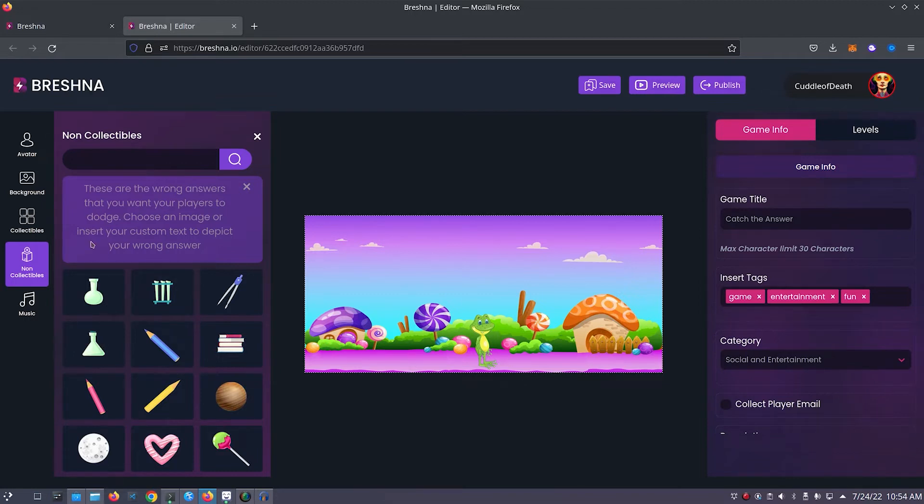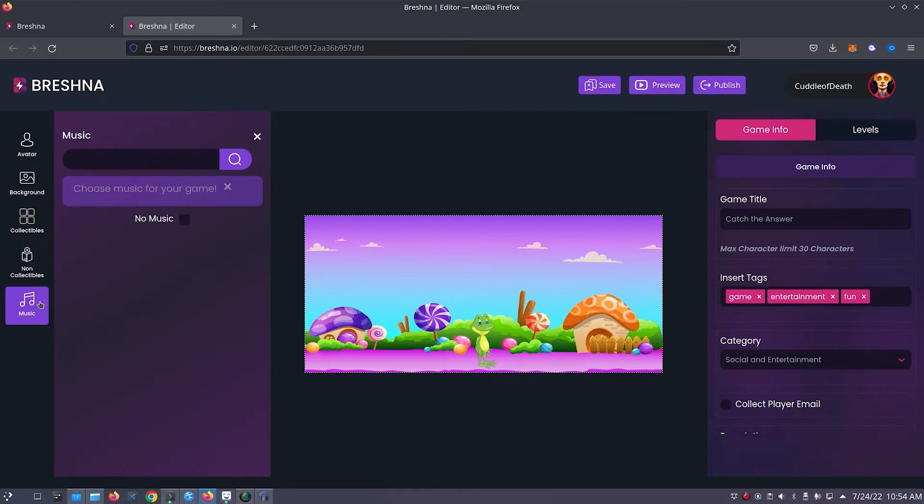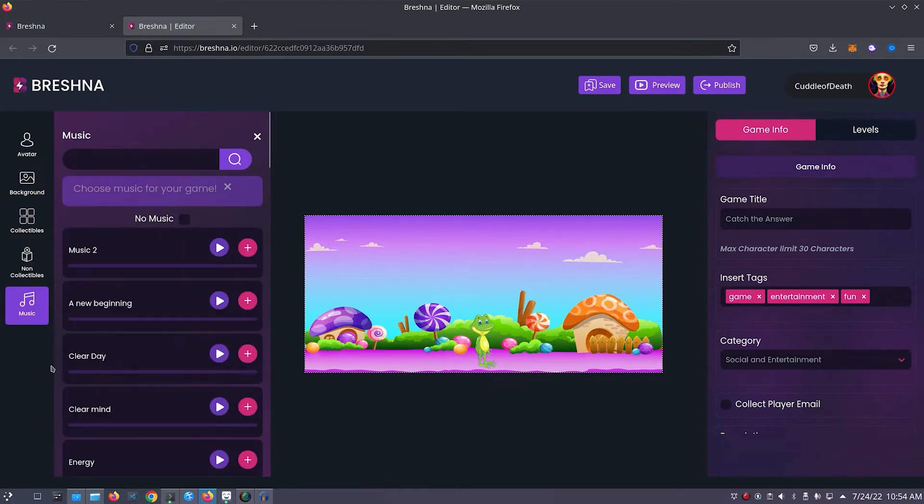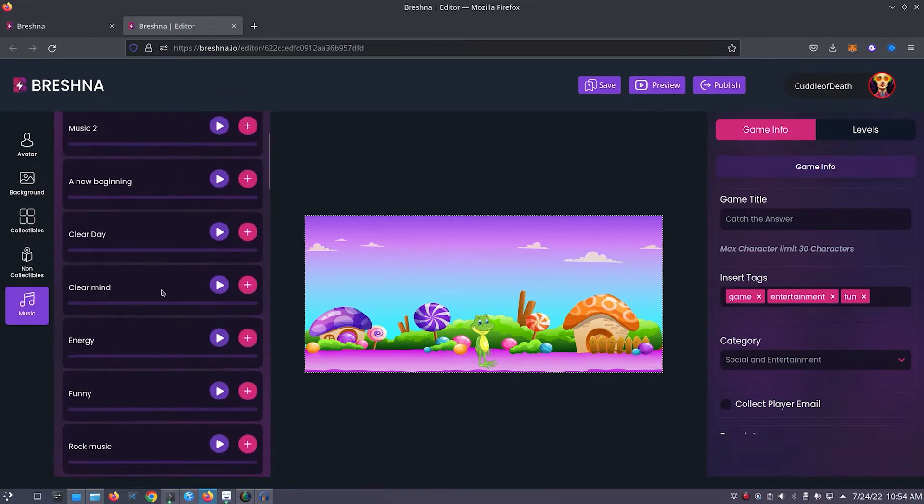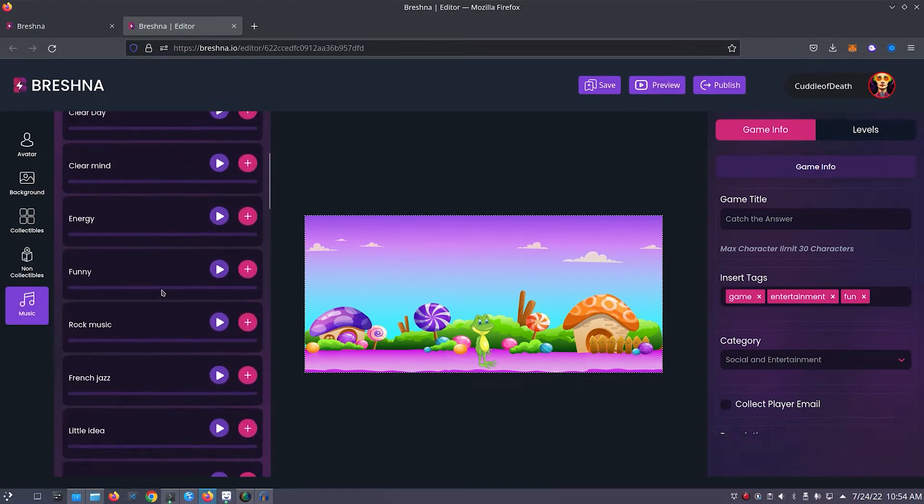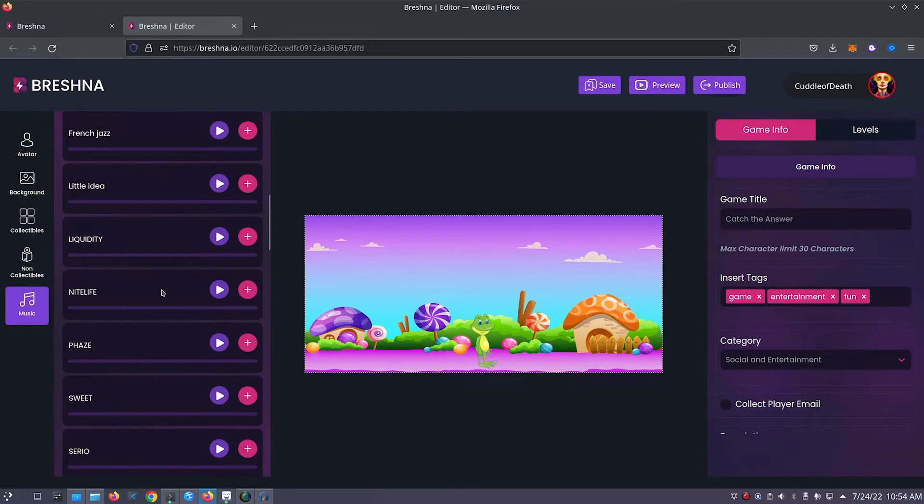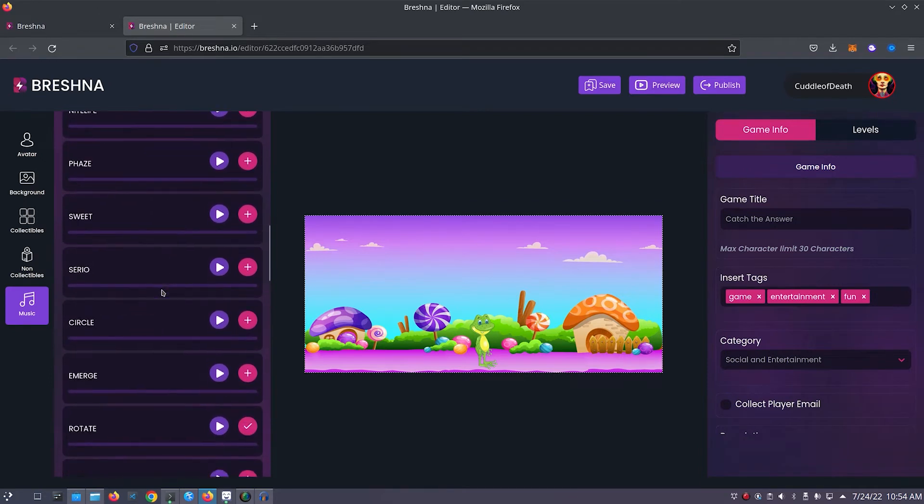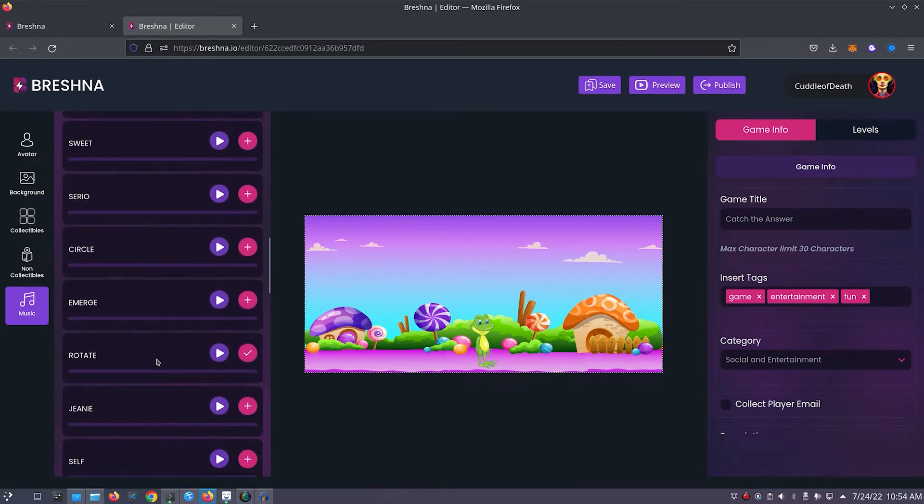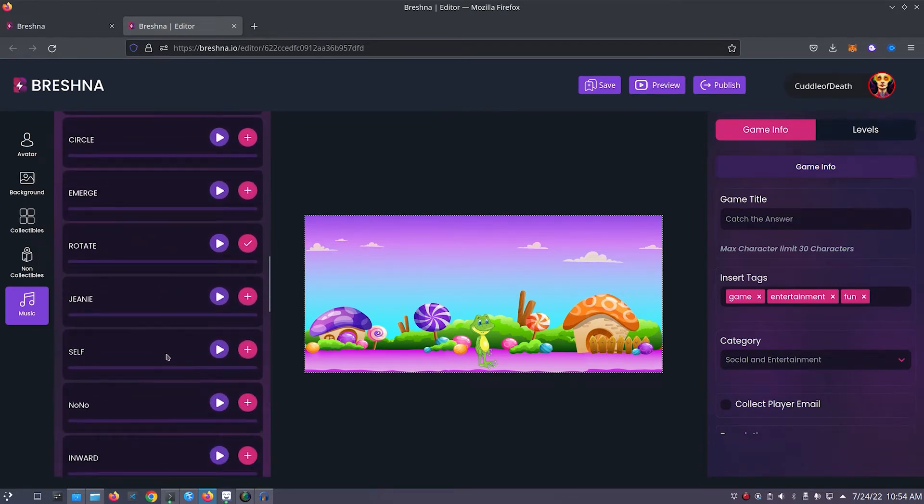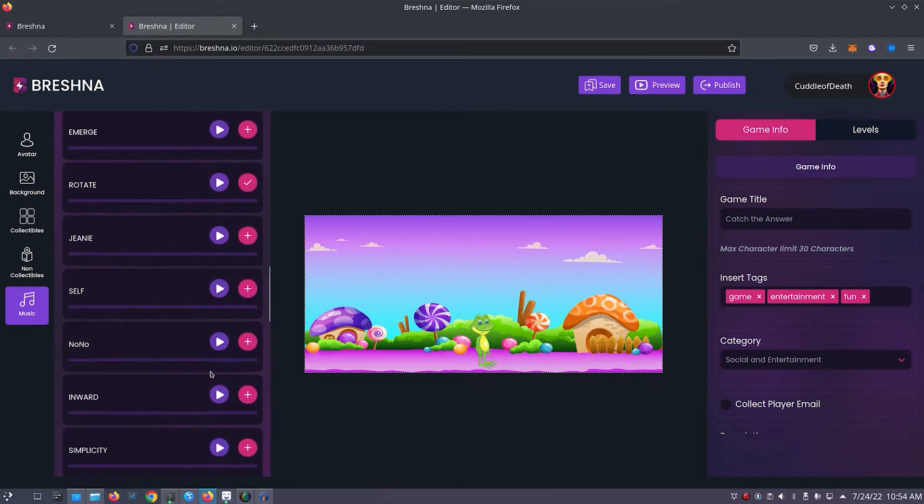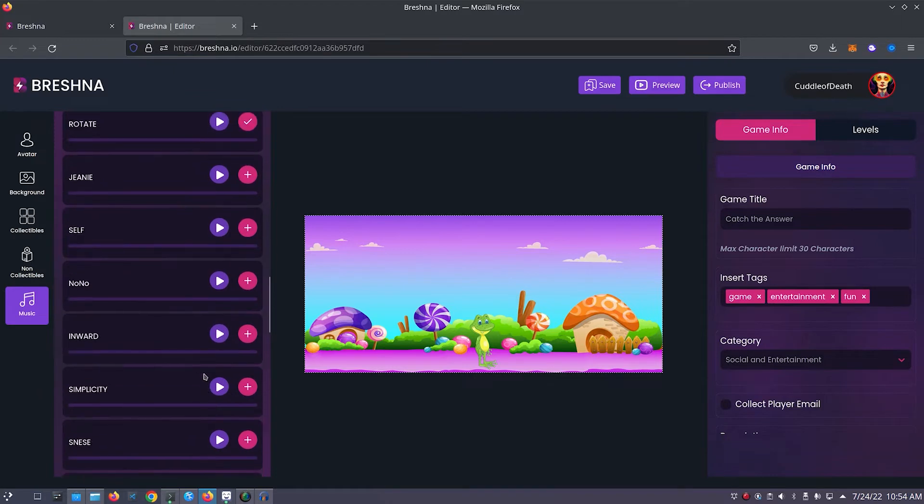Next we'll add music to our game by clicking on the music tab on the left side of the editor. Here you can press the play button to preview and listen to any of these tracks. And if there's one that you really like, make sure to add it to your project by pressing the plus button. I think I'll add this simplicity track.